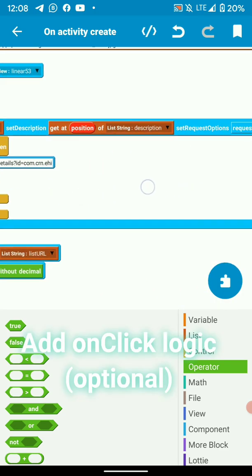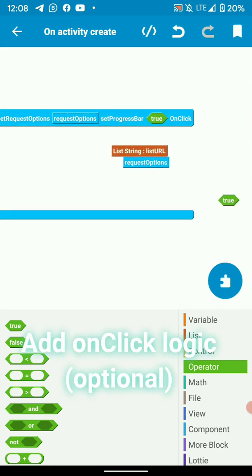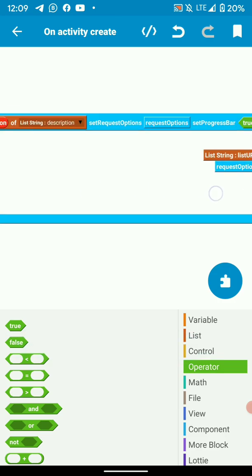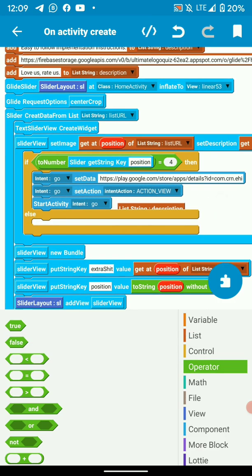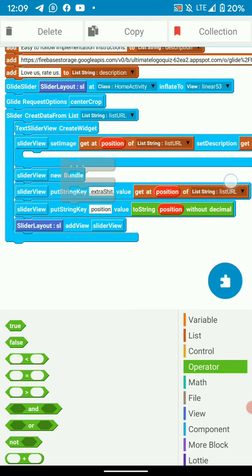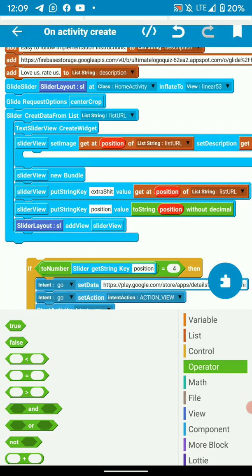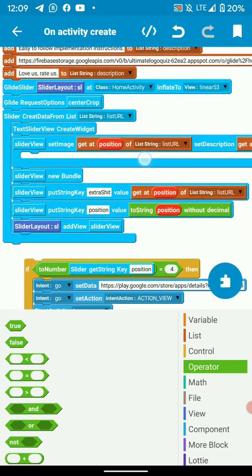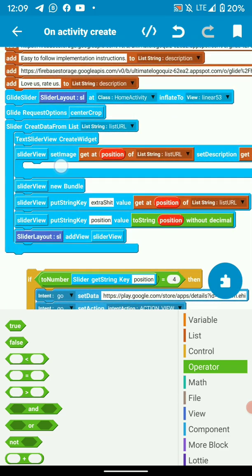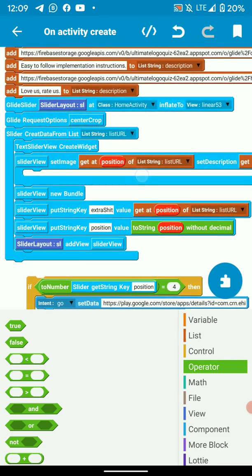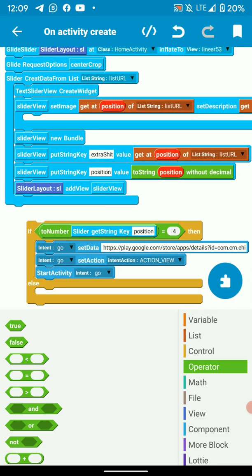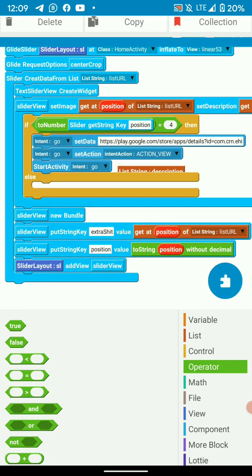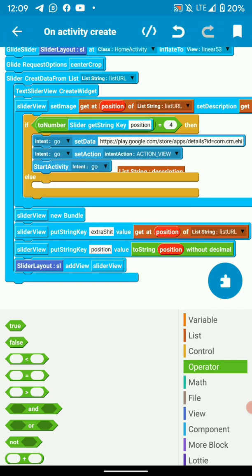Then inside on click listener. On click. Inside on click listener, this is where we put our logic for on click. If you want, you can leave it empty. If you want, you can add logic there.